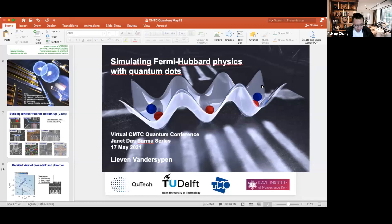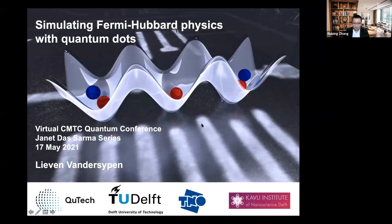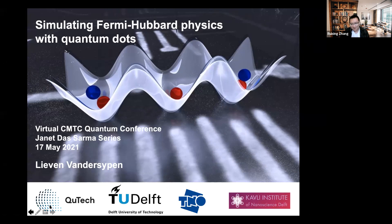Our next speaker is Dr. Vandersypen from Delft University of Technology. He is generally interested in quantum mechanics phenomena in nanoscale devices and the long-term build of quantum computing and simulation. He is famous for the first demonstration of Shor's quantum algorithm for factoring, finding that 15 equals 3 times 5. Today he will talk about analog quantum simulation of Fermi-Hubbard physics using quantum dot arrays. The floor is yours.